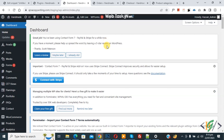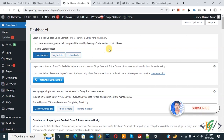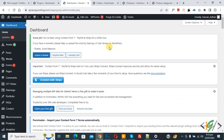Bismillahirrahmanirrahim. Assalamu alaikum. My name is Asan and today we are going to create a custom order status using a plugin in WooCommerce WordPress. Before starting work, it's my request — please subscribe to my channel. Thank you. Now back to our work.